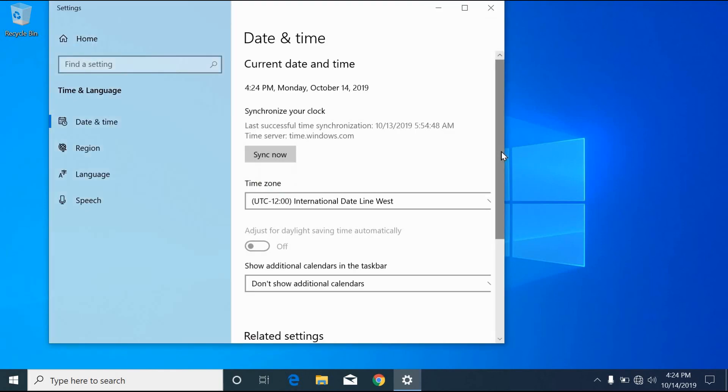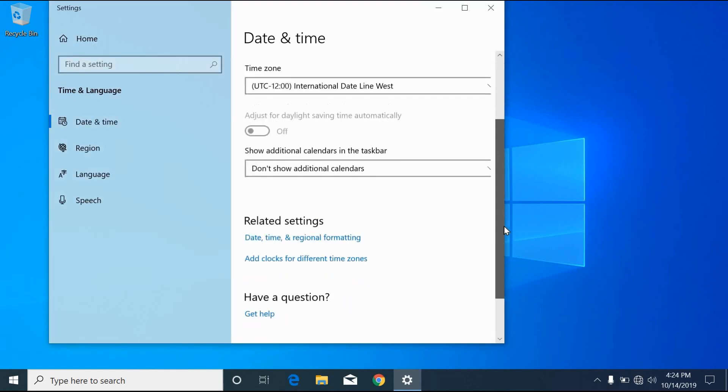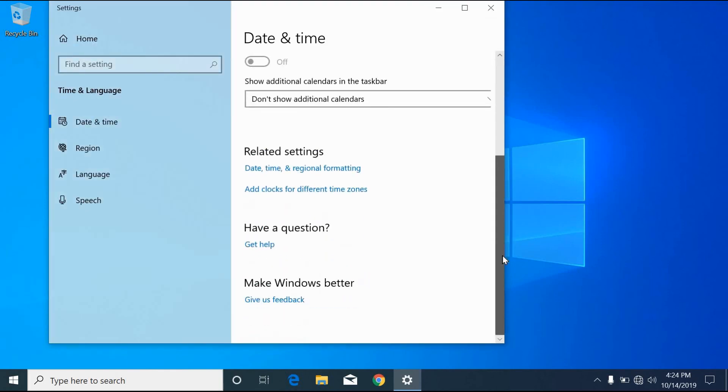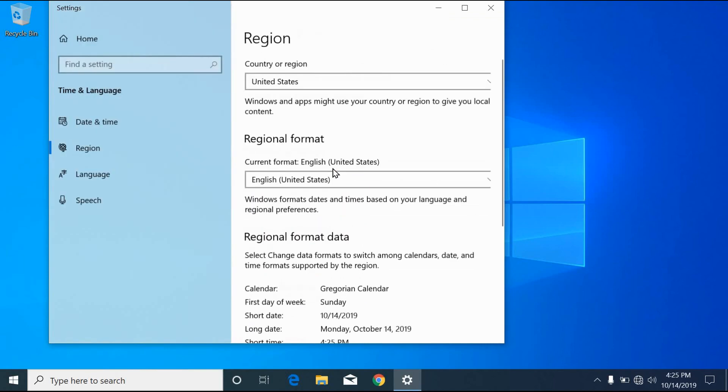Scroll down on the date and time window. Click on the date, time and regional formatting.